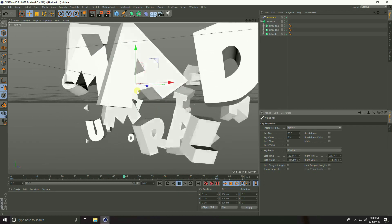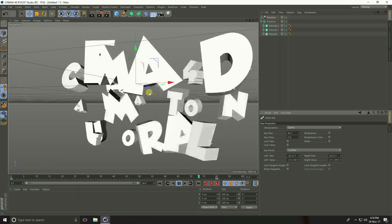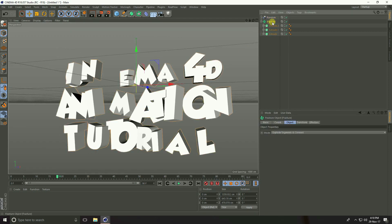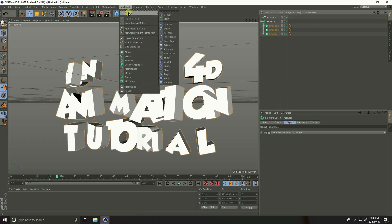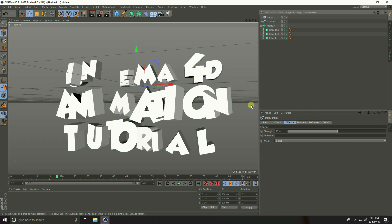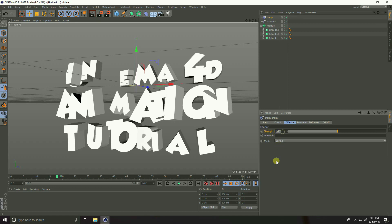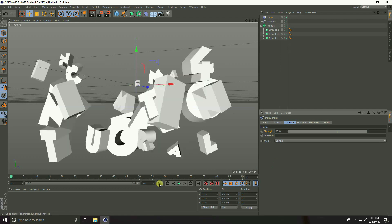Select the Fracture, go to MoGraph Effector, and this time use Delay. Go to Effector — this is the Delay Effector. Set mode to Spring and increase Strength to 80%.